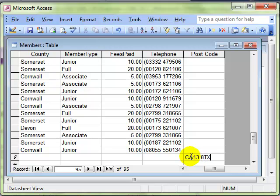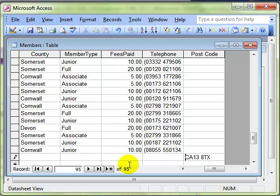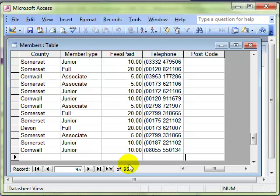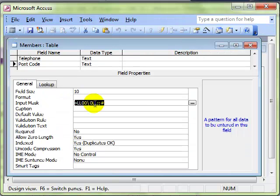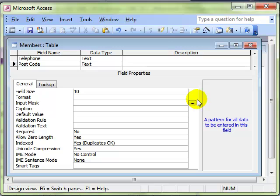That's input masks. I suppose I should, before I finish there, I should just show before I finish there, that in order to get rid of that, just simply delete it. And the input mask is no longer valid.